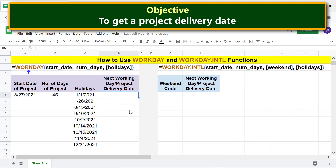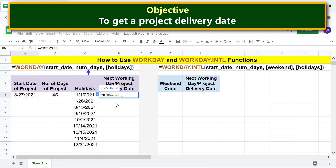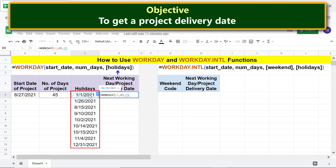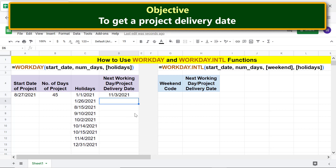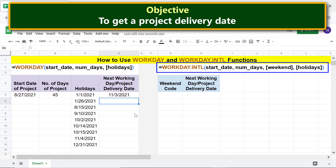First, type equal to, then W-O, and select WORKDAY. For start date, click the start date cell, type comma. For number of days, click that cell, type comma. For holidays, select the holidays range, then press Enter. This is the project delivery date, taking into account the weekend days of Saturdays and Sundays and any other holidays.